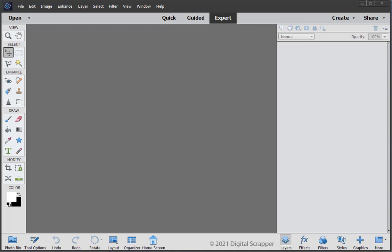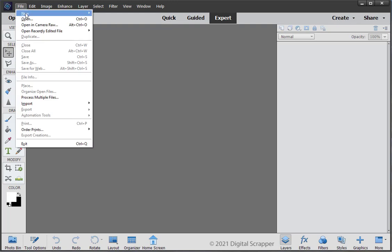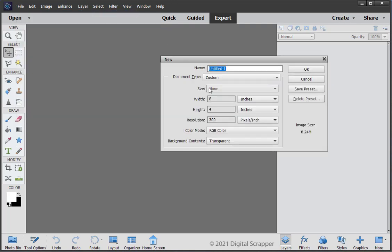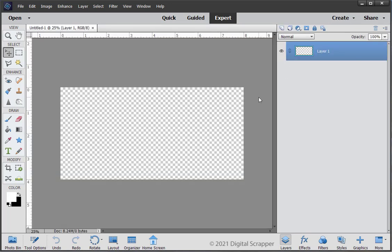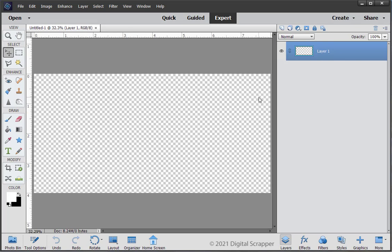Begin by creating a new 8x4 inch document with a resolution of 300 pixels per inch and a transparent background and click OK. Press Control 0, that's Command 0 on a Mac, to fit the image to your screen. And press the letter D to reset the color chips to the default of black over white.